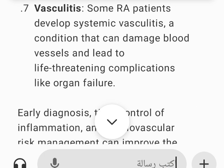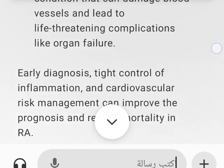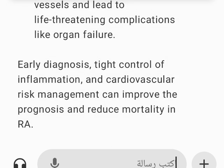7. Vasculitis. Some RA patients develop systemic vasculitis, a condition that can damage blood vessels and lead to life-threatening complications like organ failure. Early diagnosis, tight control of inflammation, and cardiovascular risk management can improve the prognosis and reduce mortality in RA.